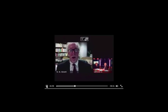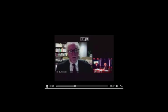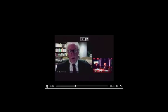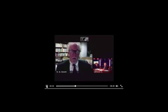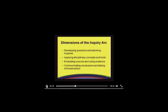It's a big challenge to think that we could teach any idea to any child, but in fact that's what we're all about. The inquiry arc encapsulates what Bruner was talking about. It's a set of interlocking, mutually supportive ideas that highlight the intersection of teachers, learners, and ideas. The four dimensions are: one, developing questions and planning inquiries; two, applying disciplinary concepts and tools; three, evaluating sources and using evidence; and four, communicating conclusions and taking informed action.